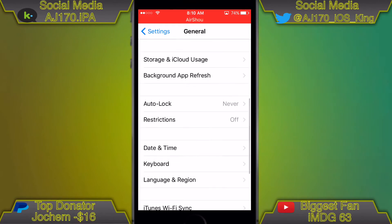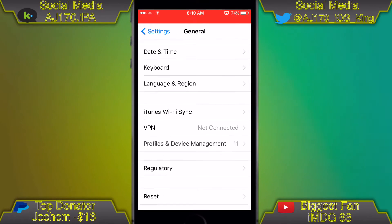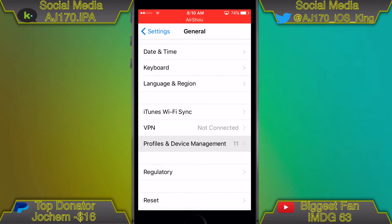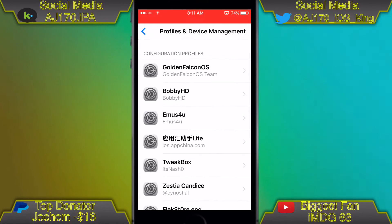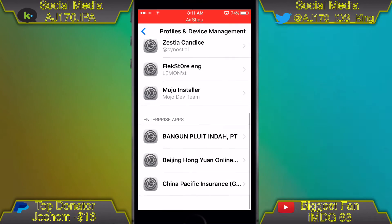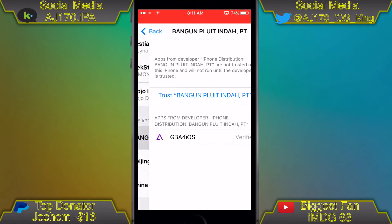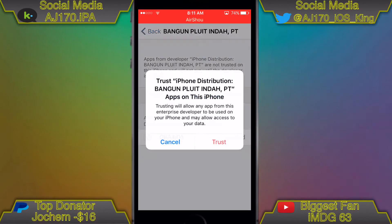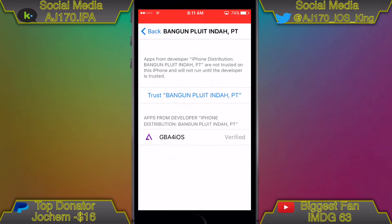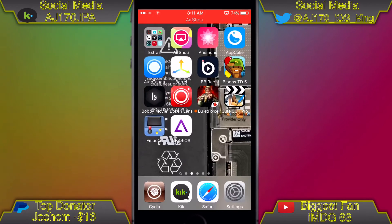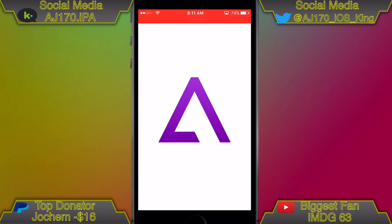Scroll all the way down to the bottom, click Profiles and Device Management, scroll down, look for the enterprise app, click Trust, okay, then Trust again. Go ahead and hit the home button. As you can see, GBA for iOS now works perfectly fine.